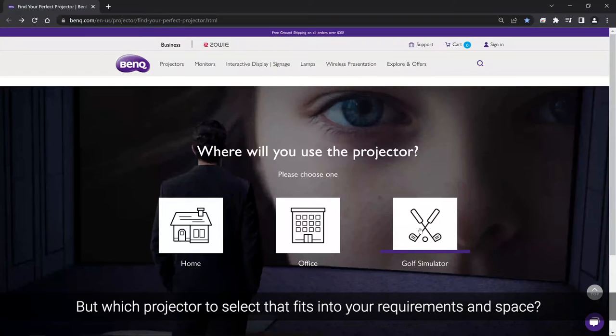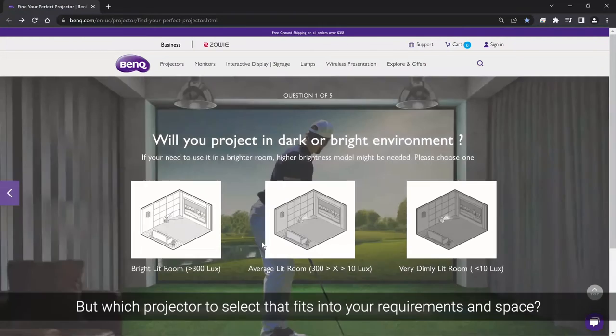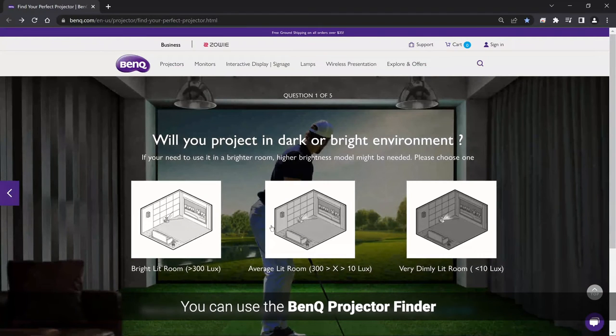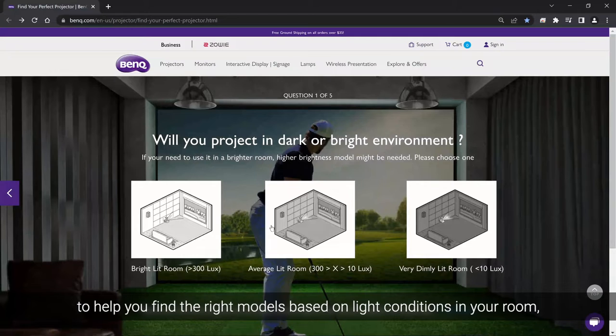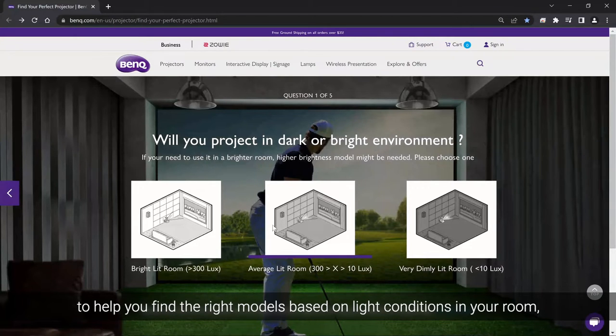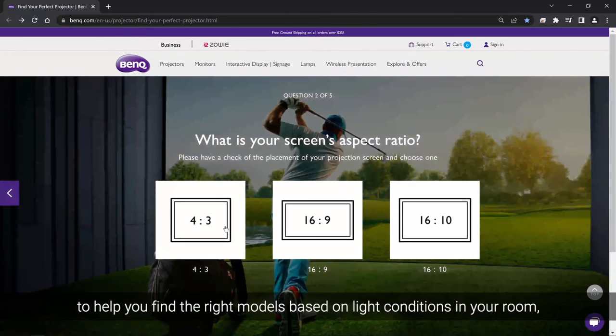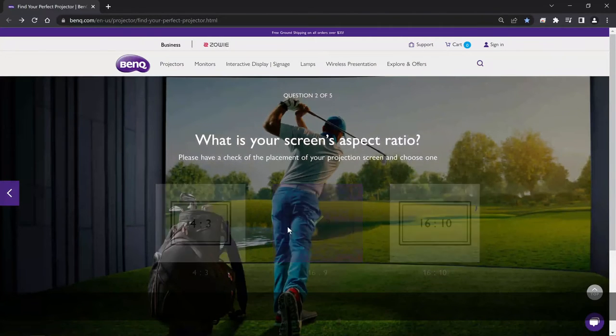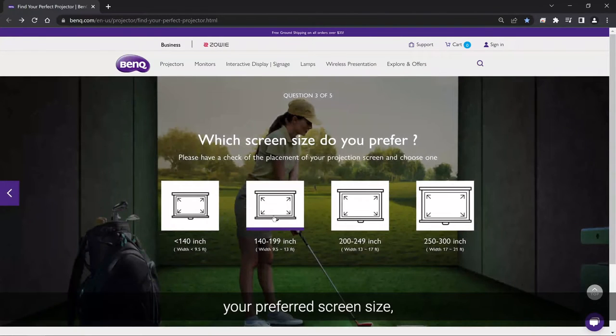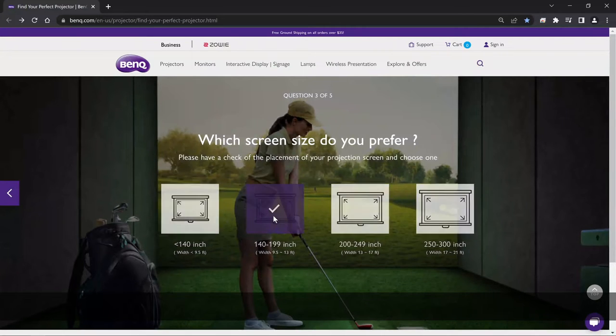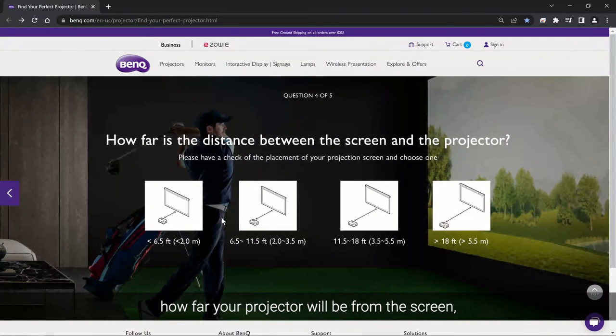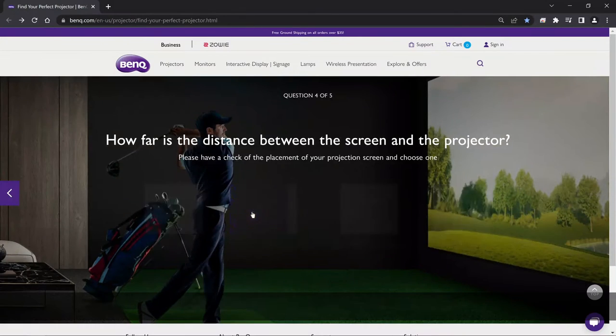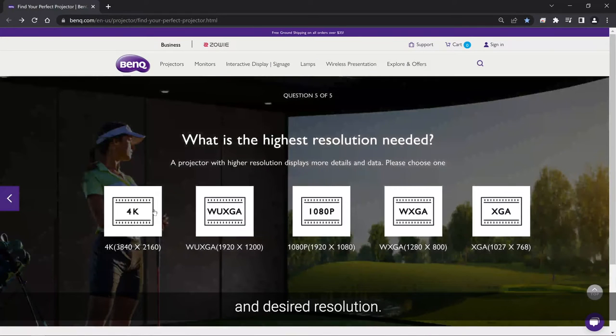But which projector to select that fits into your requirements and space? You can use the BenQ Projector Finder to help you find the right models based on light conditions in your room, the aspect ratio of your screen, your preferred screen size, how far your projector will be from the screen, and desired resolution.